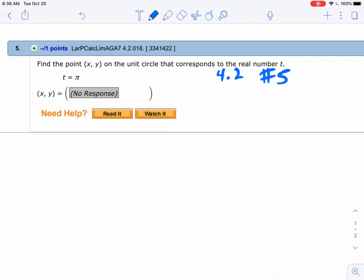4.2 number 5, continuing with giving you an angle measure, find the ordered pair.